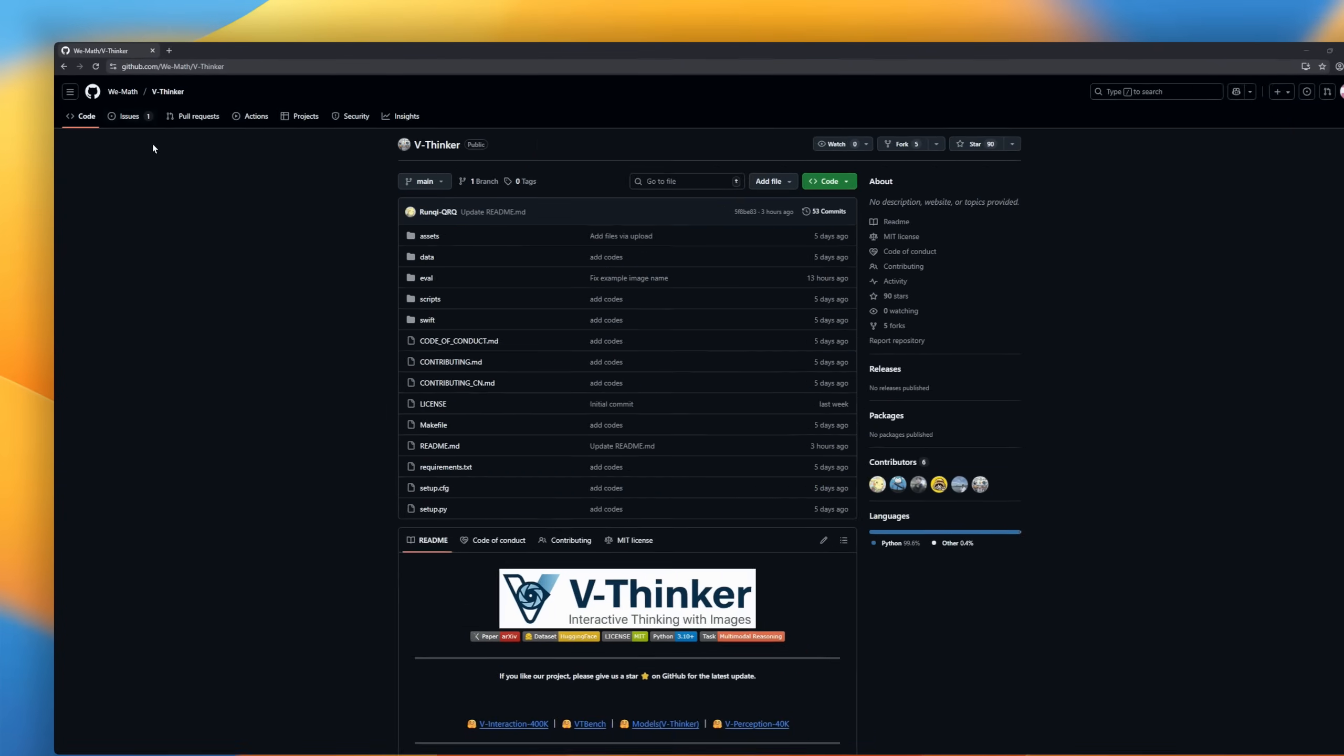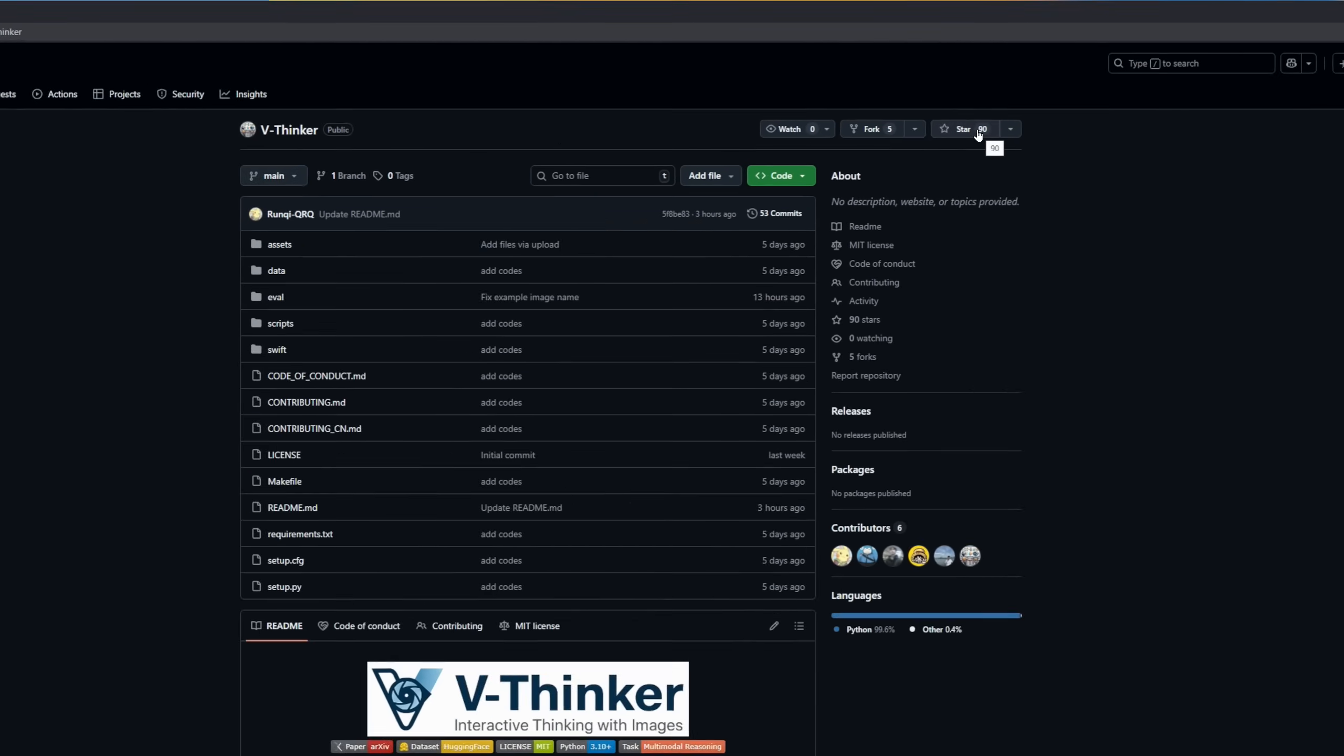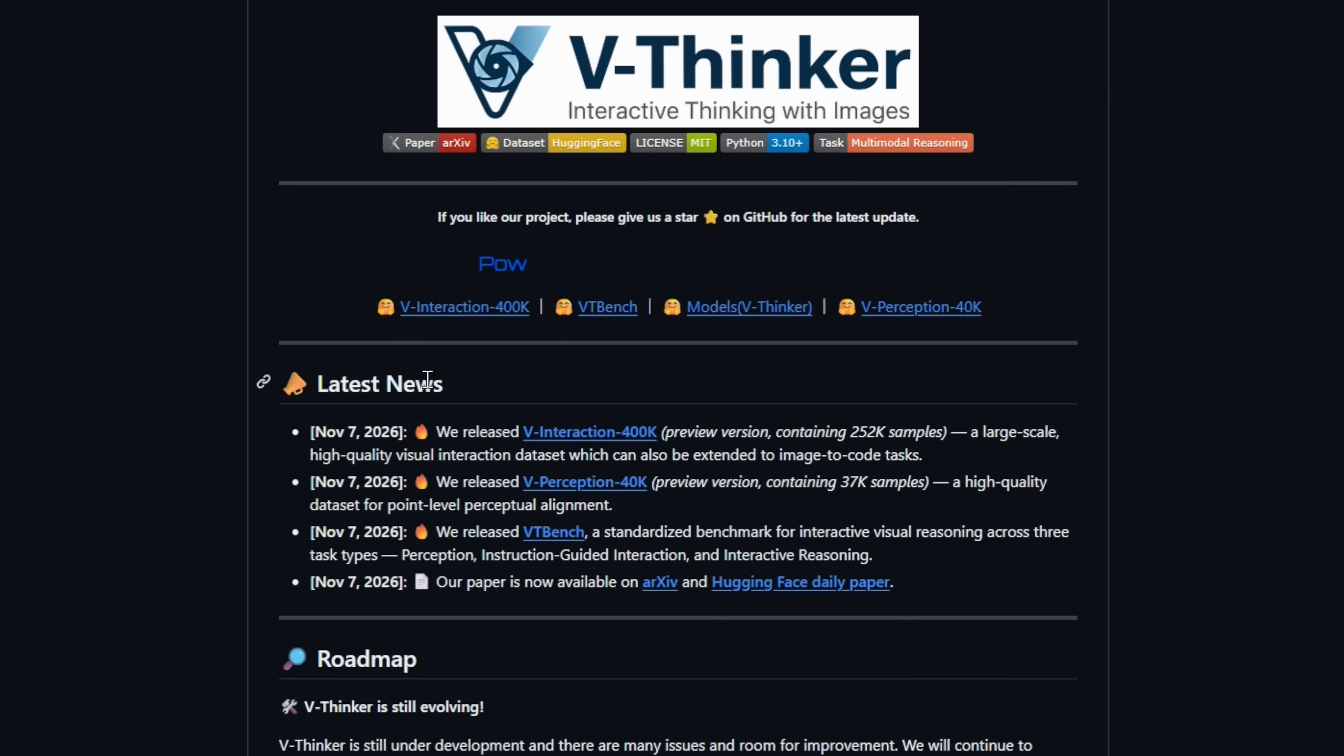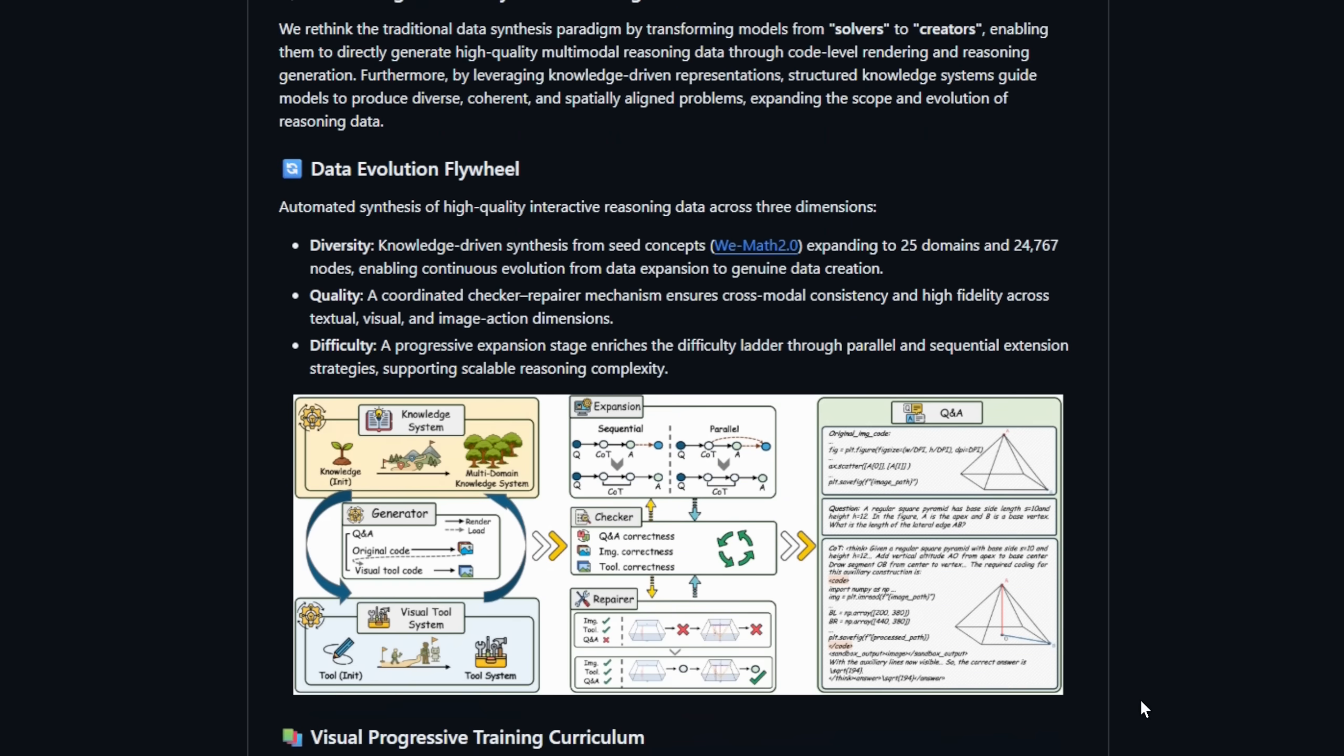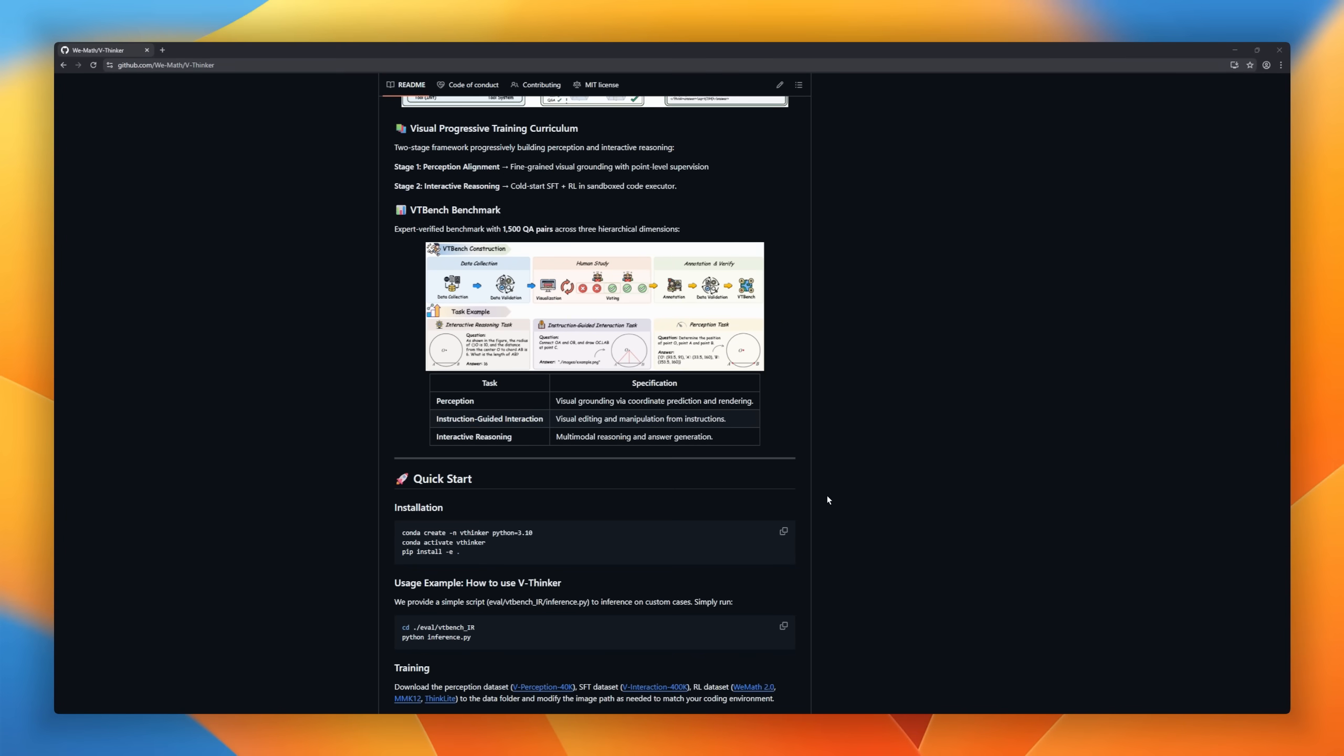Next up, VThinker, a general-purpose multimodal reasoning assistant that takes interactive thinking with images. Unlike traditional vision-language models, VThinker actively interacts with visual content, editing, annotating, and transforming images to simplify complex reasoning tasks. It leverages a knowledge-driven data synthesis paradigm, turning models from passive solvers into active creators of high-quality multimodal reasoning data.